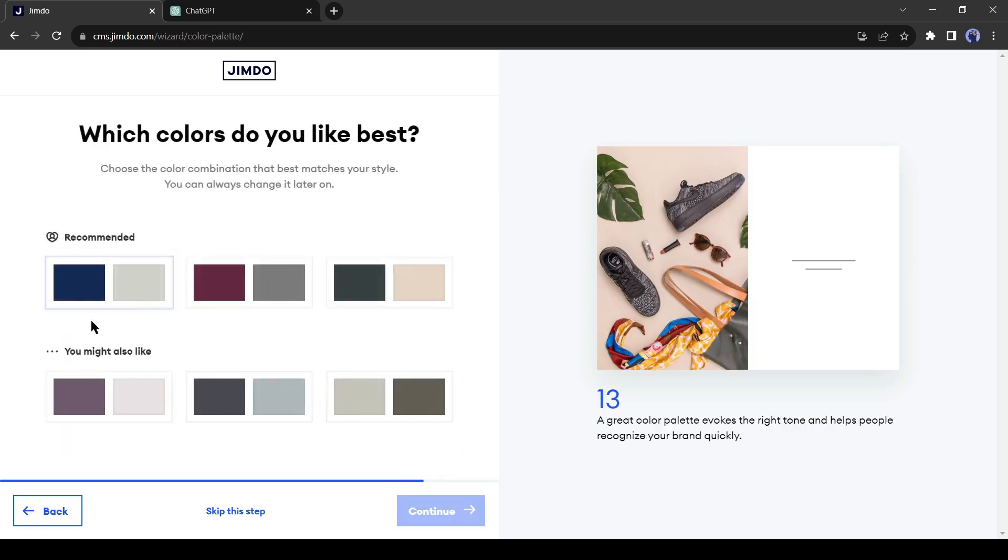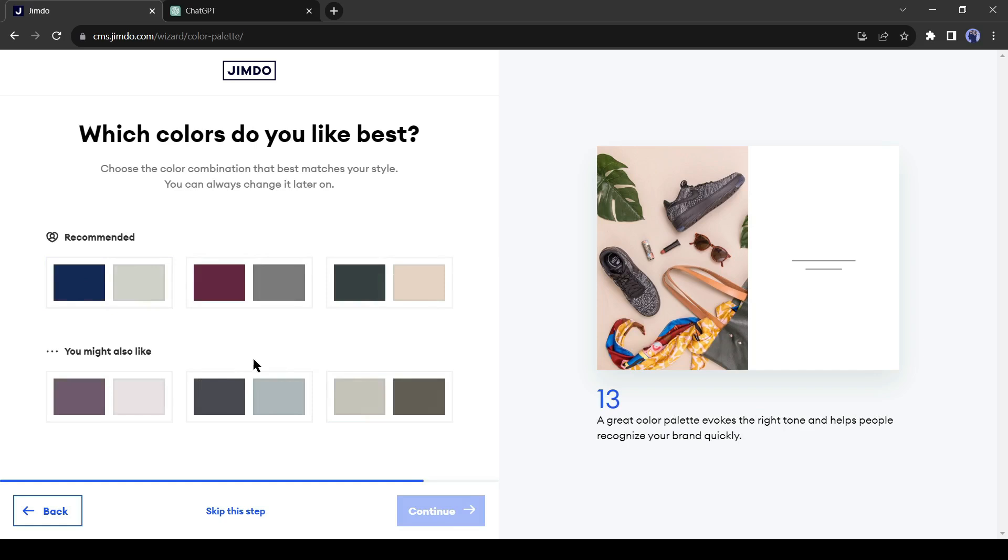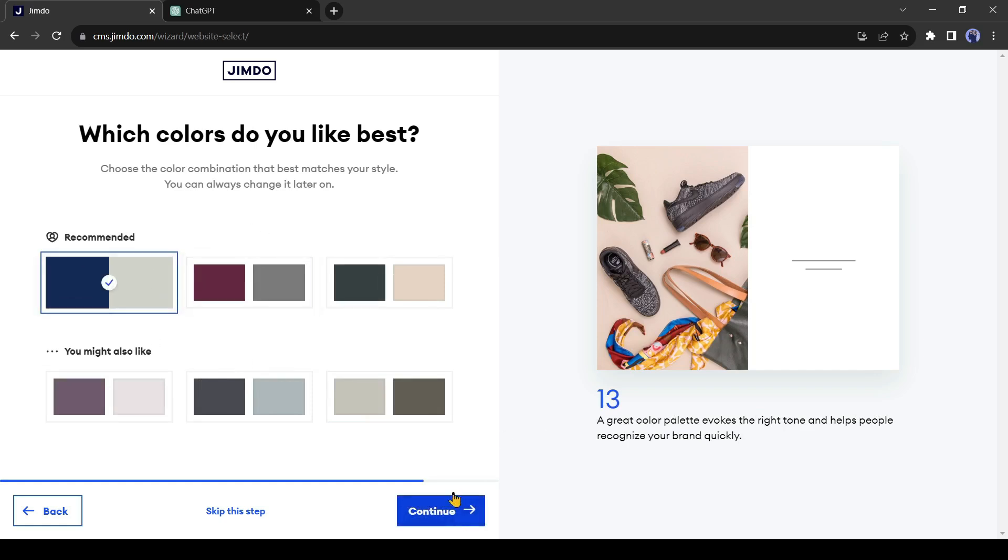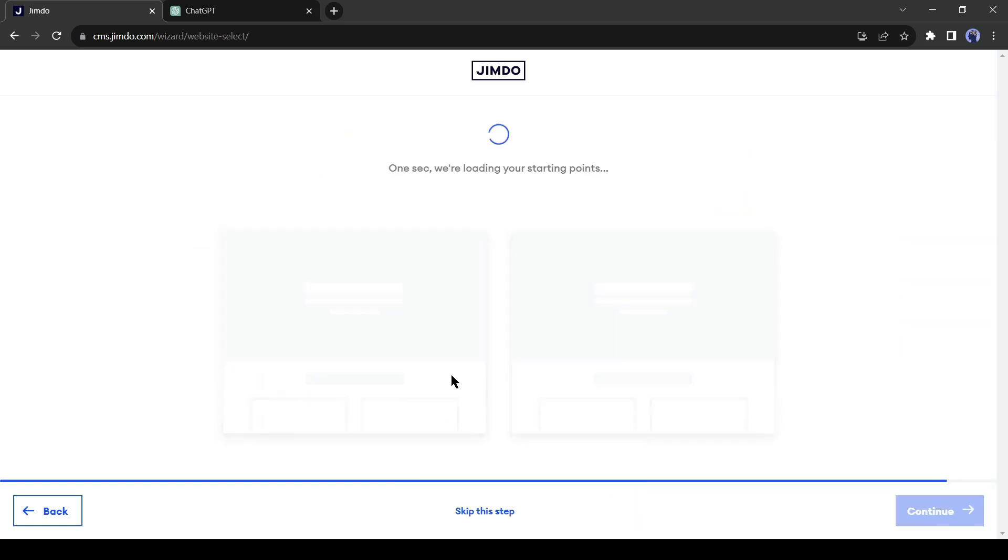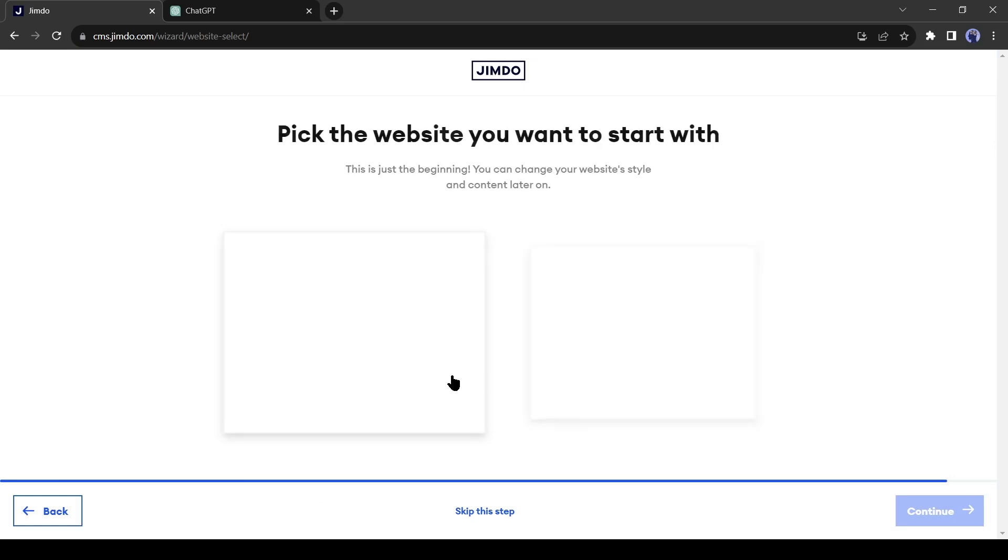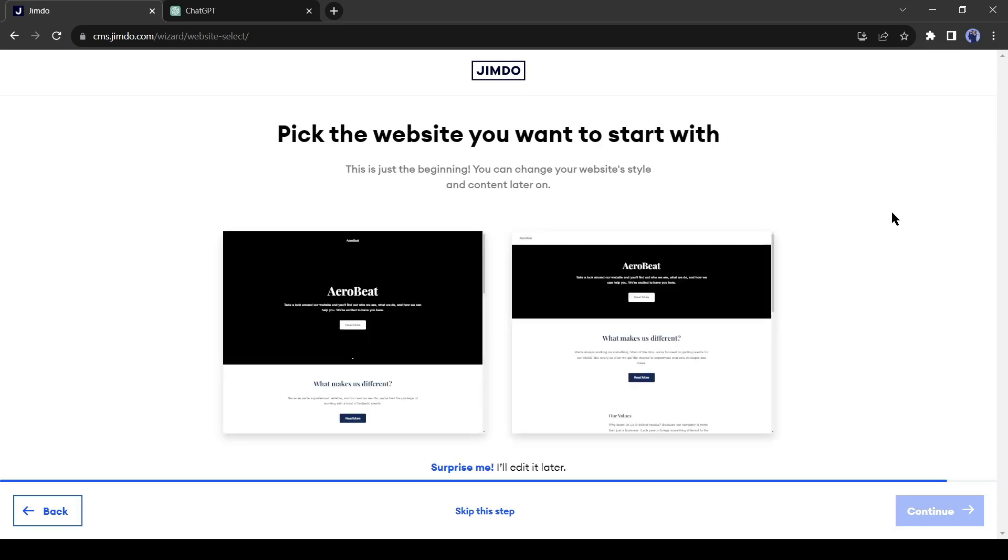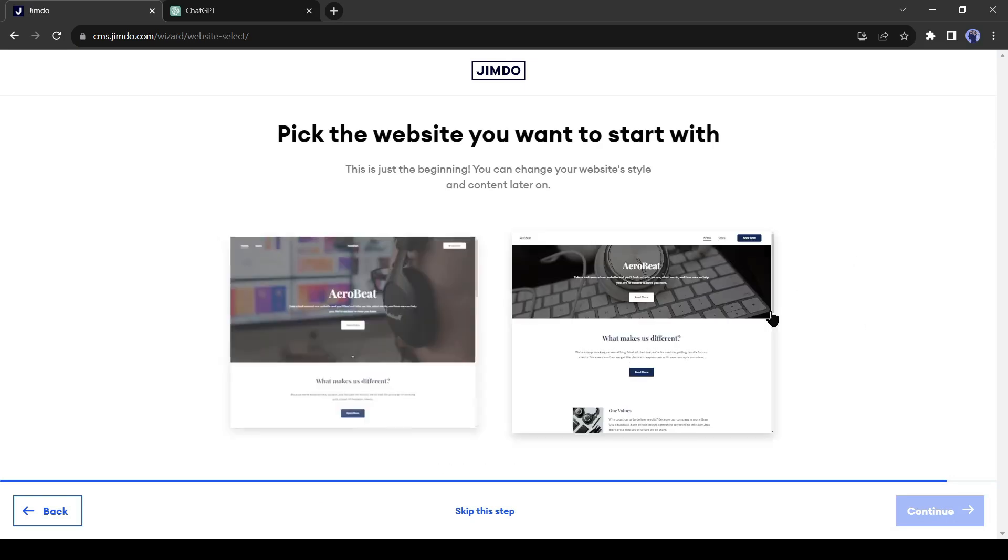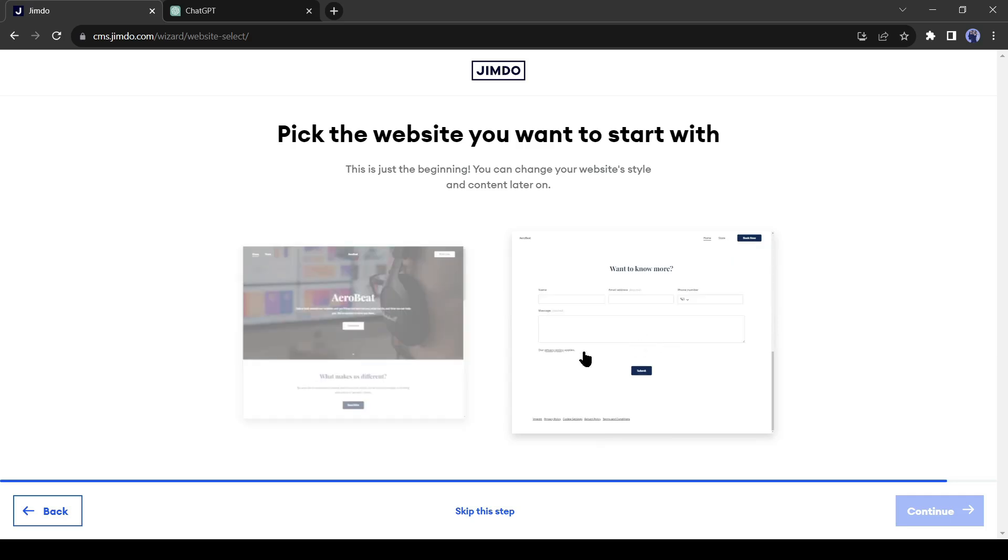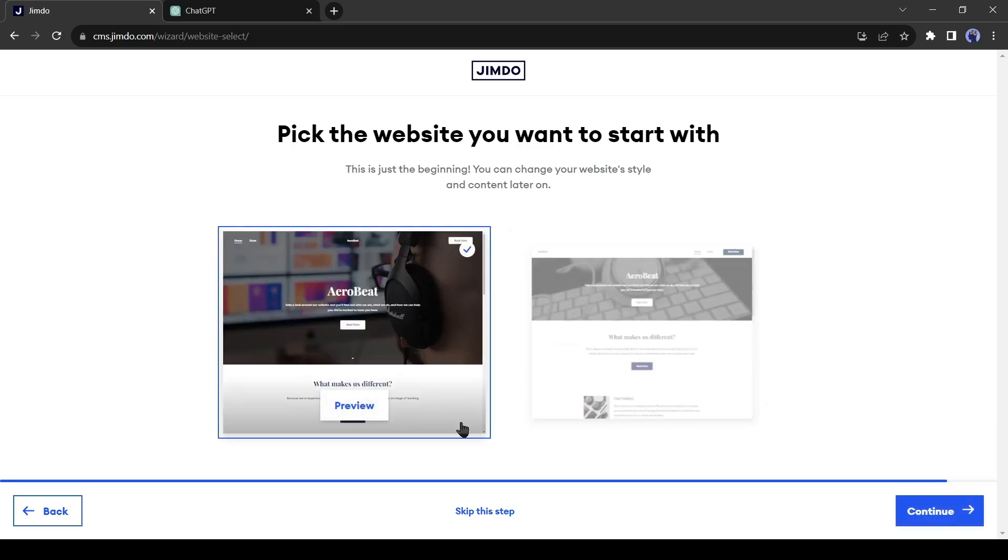Now select the color palette, then click on Continue. Now it will take a little time to create our design. It has generated two samples for us. Let's review both of them and select the best one.